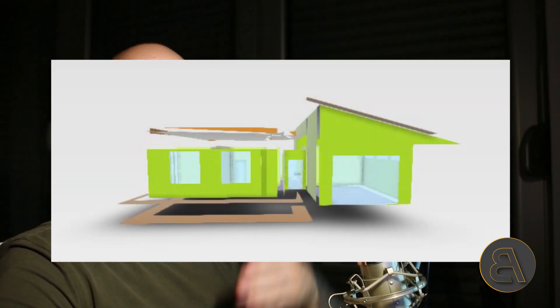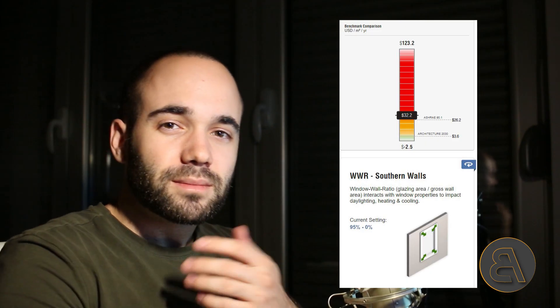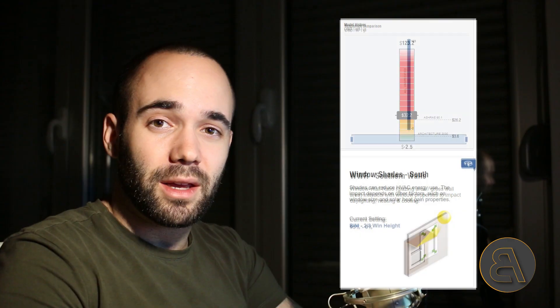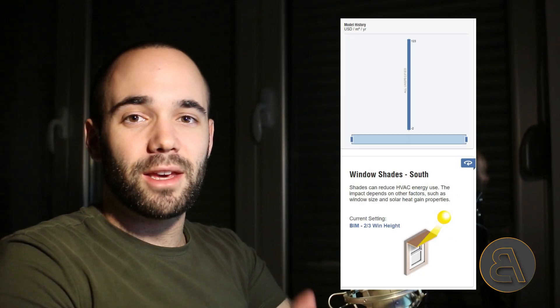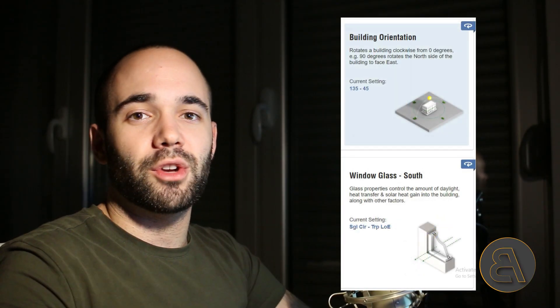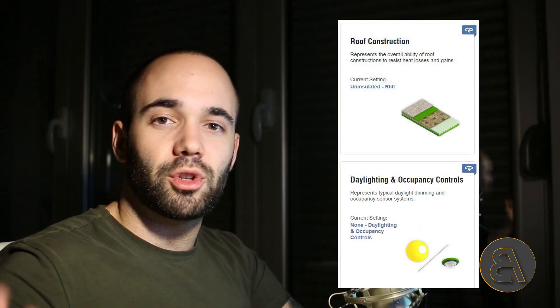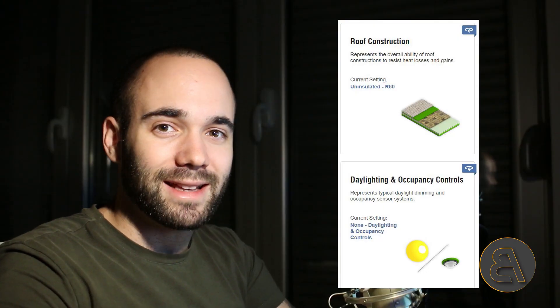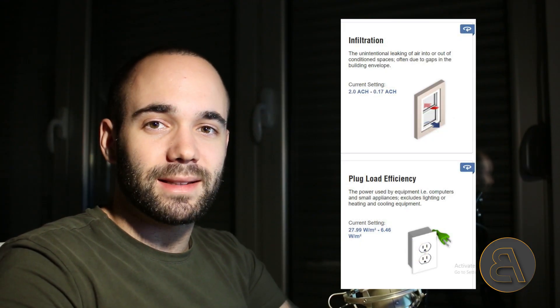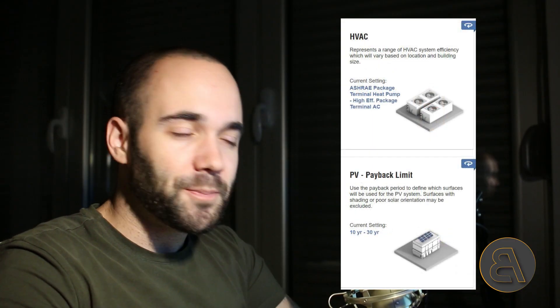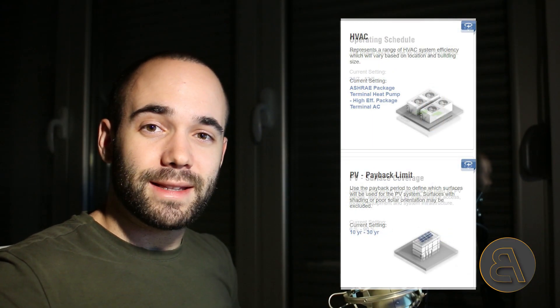We're going to be going over this by first showing you everything that Revit takes into consideration when looking at the model for energy analysis. Then we're going to be creating an analytical energy model and exporting that, letting the cloud do all the analysis. Then we're going to analyze those results — Revit gives you cool graphs which are great for informative design decisions, and also make a good impression on your client or professor.